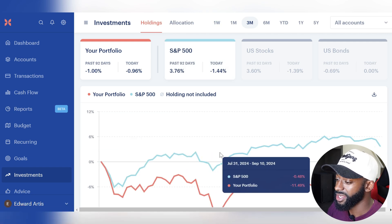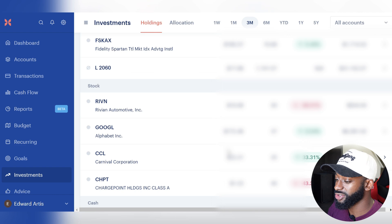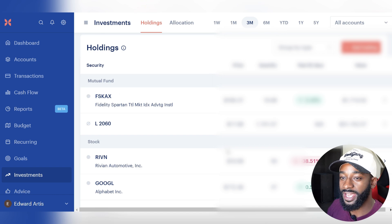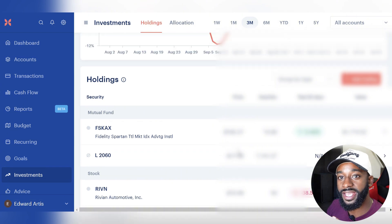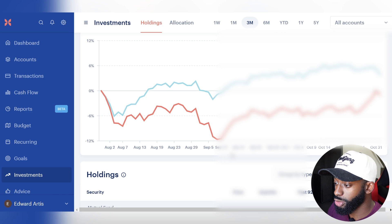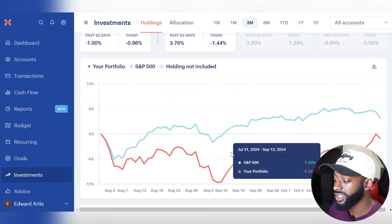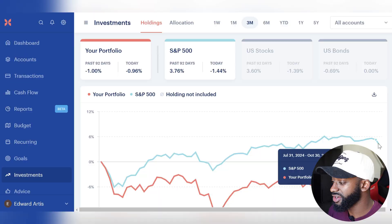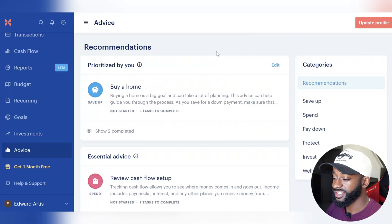The investments tab is an amazing feature. It pulls in everything you're invested in across all your accounts — whether that's your retirement account or a Fidelity account — and creates a consolidated portfolio view across all your holdings. It then compares your portfolio performance to the S&P 500, as well as U.S. stocks and U.S. bonds. For example, over the past three months my portfolio isn't performing as well as the S&P 500, which is great insight that most budgeting apps don't offer.